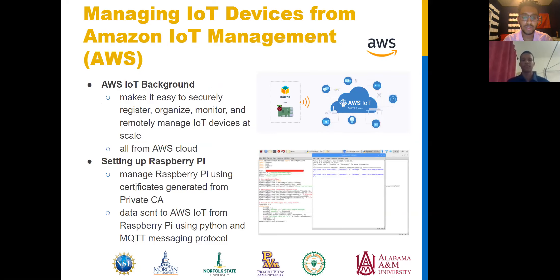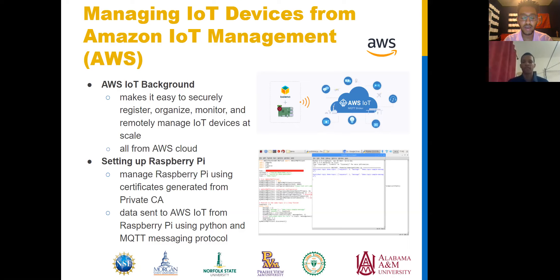So what is Amazon Web Services IoT? It's a service provided by Amazon Web Services that makes it easy to securely manage remote IoT devices at a large scale. For this project, we are managing one device, the Raspberry Pi. In the previous steps, we set up our IoT device for communication from the AWS IoT dashboard. Now we must communicate with Amazon Web Services from the Raspberry Pi. To do this, we send data to the AWS IoT manager from the Raspberry Pi using Python and MQTT messaging protocol. The next slide is a demonstration of how the Raspberry Pi communicates with AWS IoT device management.